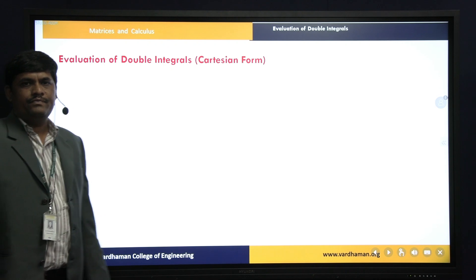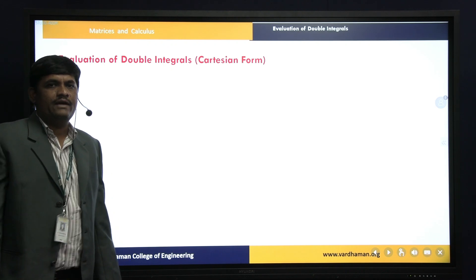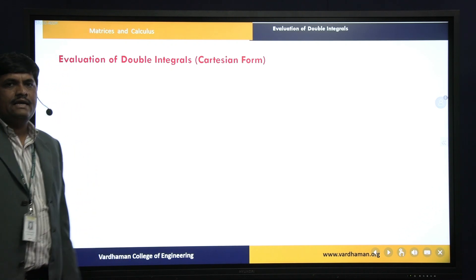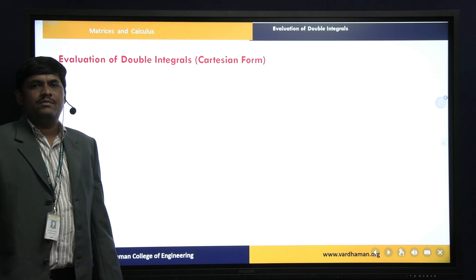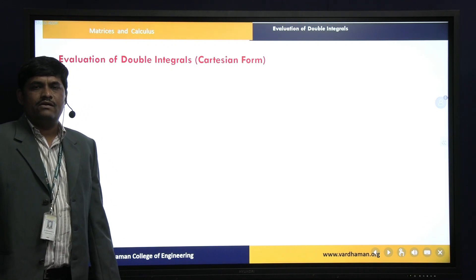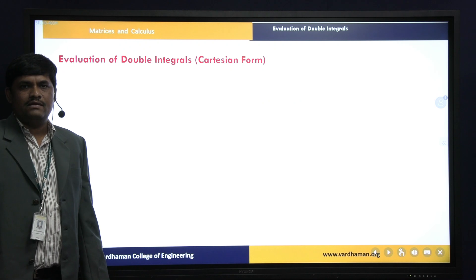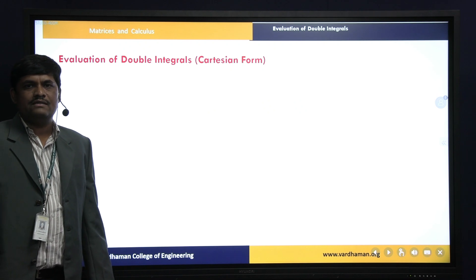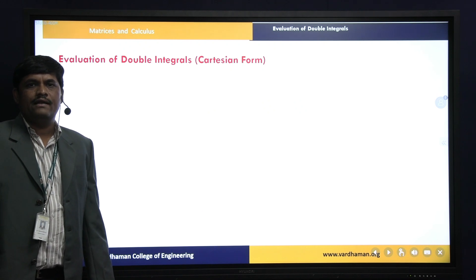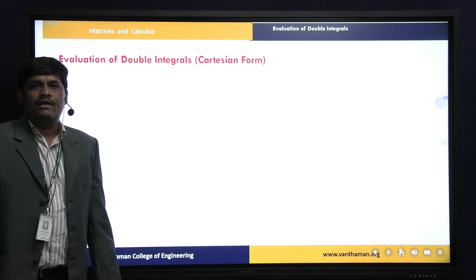Here we have two types. One is evaluation of double integrals in Cartesian form. Another one is evaluation of double integrals in polar form.